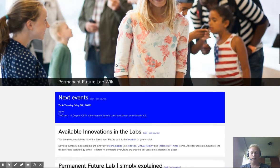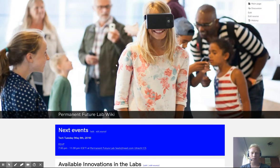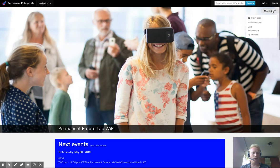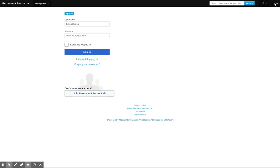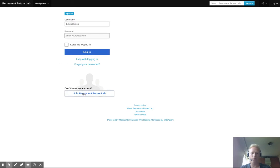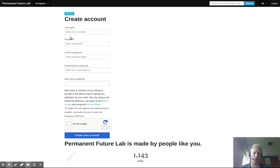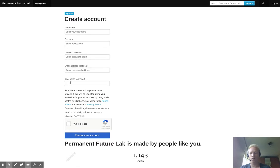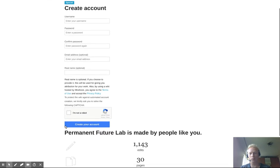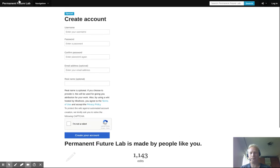So here's the front page. And here's the login button. As you can see here, I already have an account. If you don't have an account, click join Permint FutureLab. And you can enter a username, password, password again, your email address, and also your real name if needed, and a captcha to check you're not a computer, then create your account.